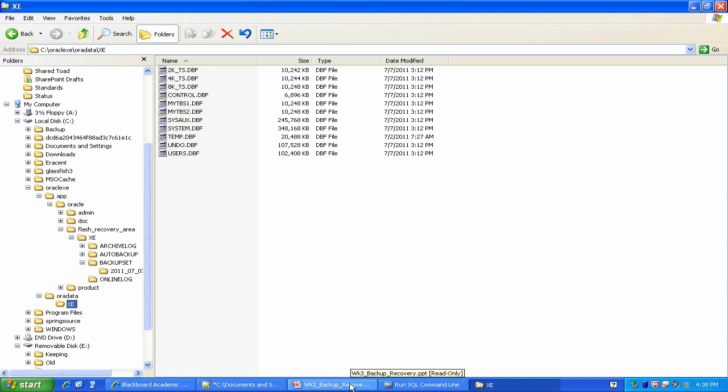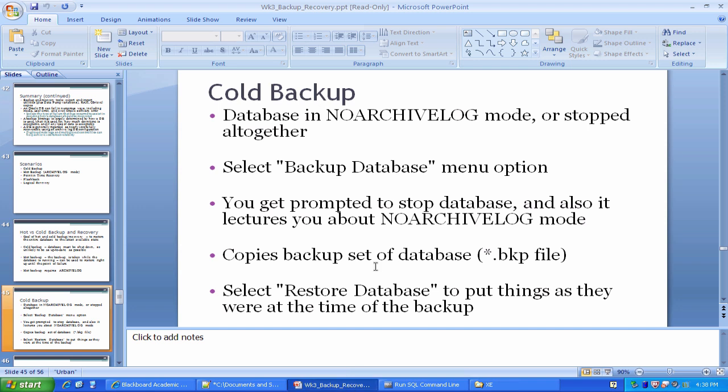The theory behind cold backup is basically, it is something we do when the database has stopped running. The database is not active, no users are connected to it, and the so-called instance, the background processes and memory structures of the database, those are shut down and not working at all. What we do in a cold backup is we take a copy of the data files, which are not active, hence the term cold, we copy them off to a separate location, and then if there is some sort of failure where we lose data, we simply restore from that cold backup.